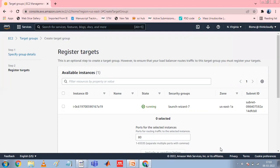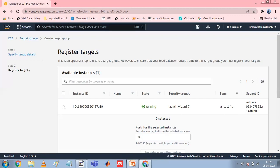If the target type is Instance, select one or more instances, enter one or more ports, and then choose Include as Pending Below. If the target type is IP Addresses, select a network VPC from the list or choose Other Private IP Addresses. Enter the IP address manually or find the IP address using instance details. You can enter up to five IP addresses at a time. Enter the ports for routing traffic to the specified IP addresses and choose Include as Pending Below.